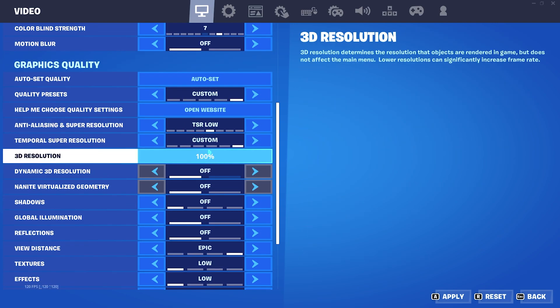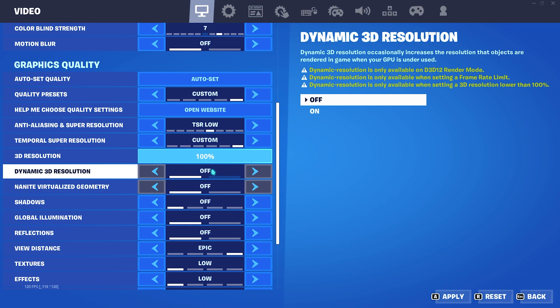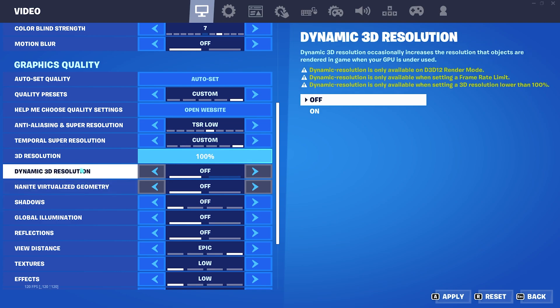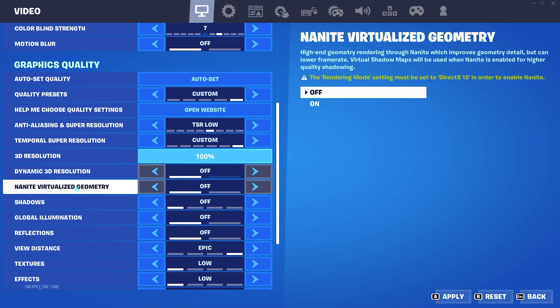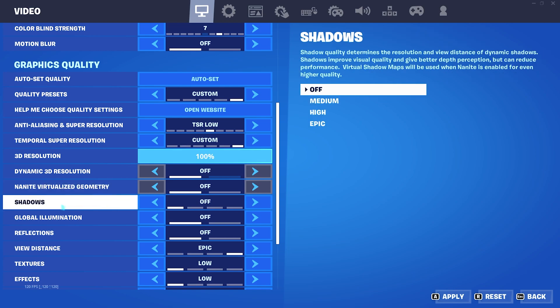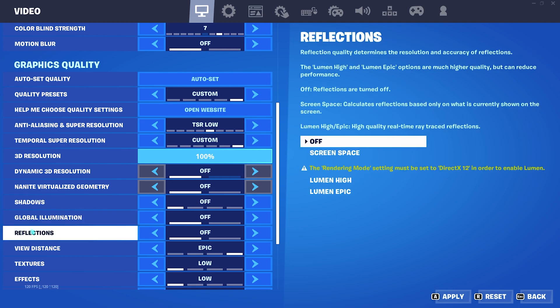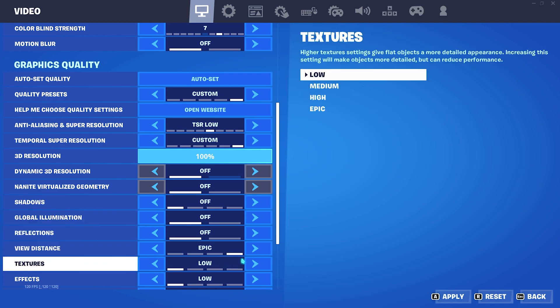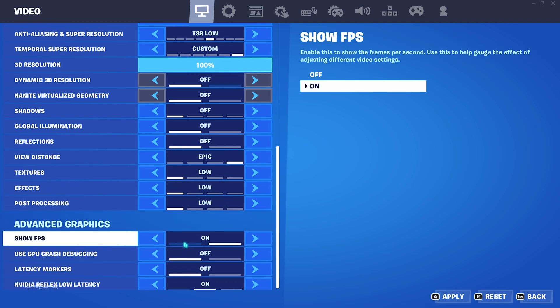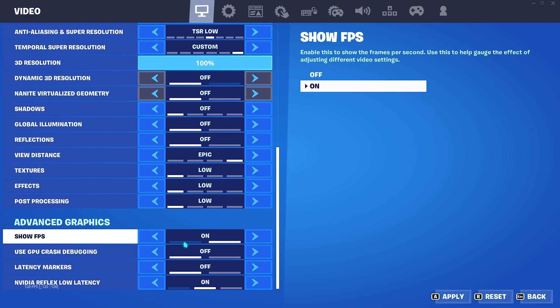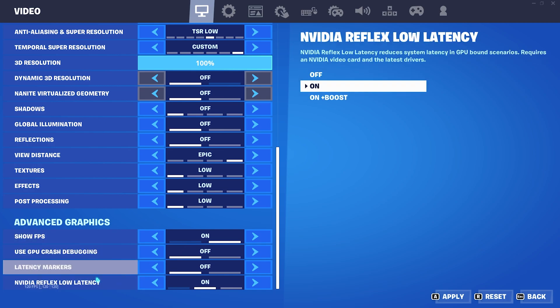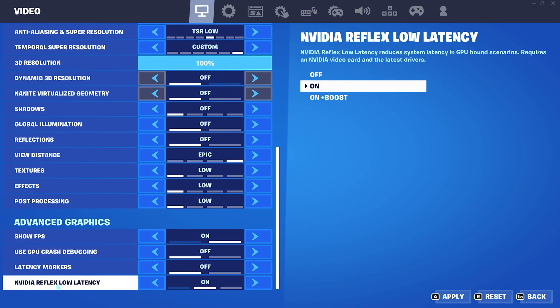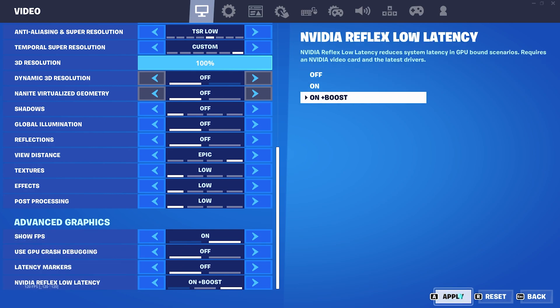Dynamic 3D resolution should be turned off. Nanite virtualized geometry, you can turn it on if you're using DirectX 12, but if you're not using that, turn this thing off. Shadows, I highly recommend you keep it off since it's not good for visibility as well as FPS. Global illumination, keep it turned off. Reflections off. View distance, keep it epic. And all three of these settings, keep it low. Show FPS, keep it on and rest everything keep it off. And NVIDIA Reflex low latency, keep it on plus boost.